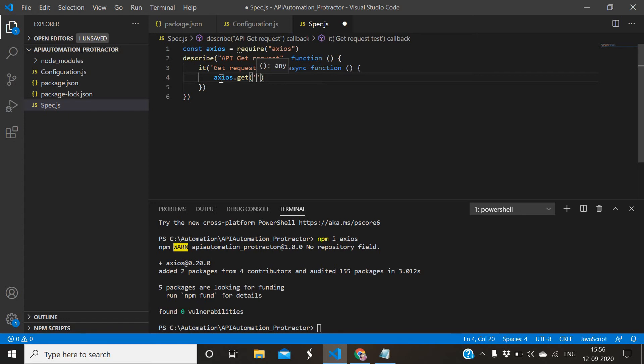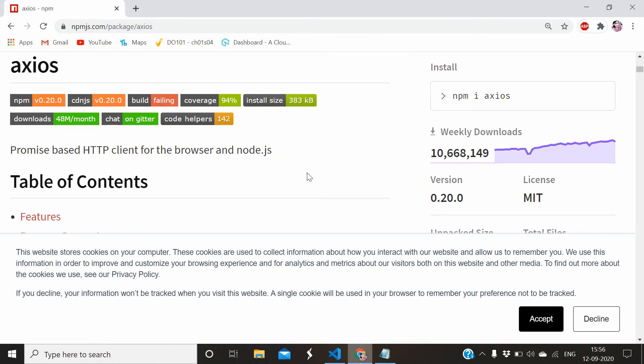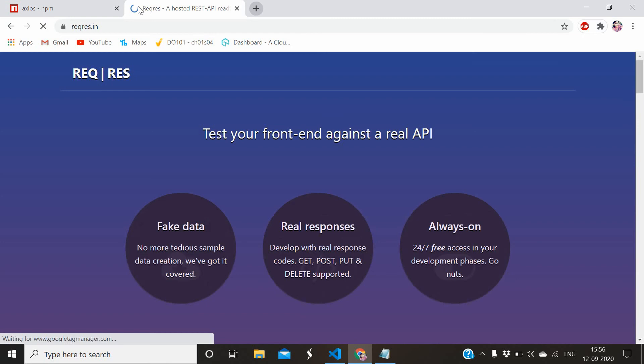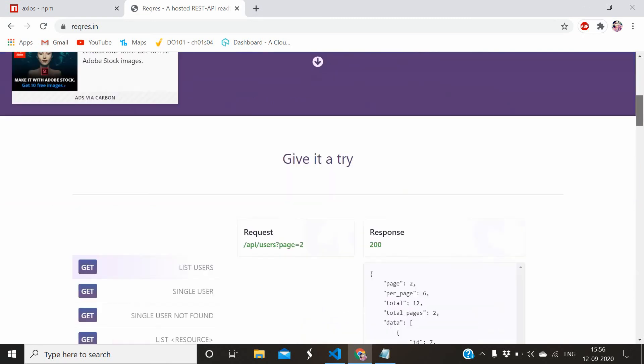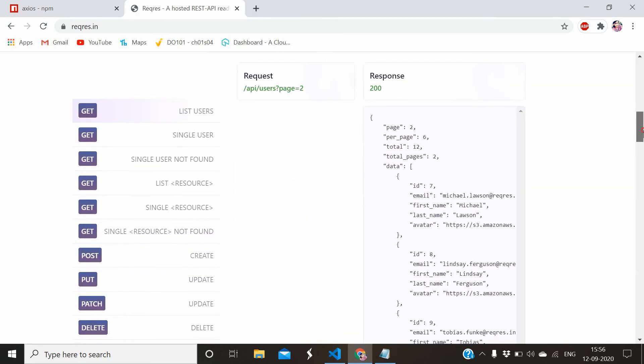You need to give the URL. Here I will use an open API. This is the sample open API which you can use. Let me go there. This is the sample API available - you can do practice from this website. Let me use the first one.